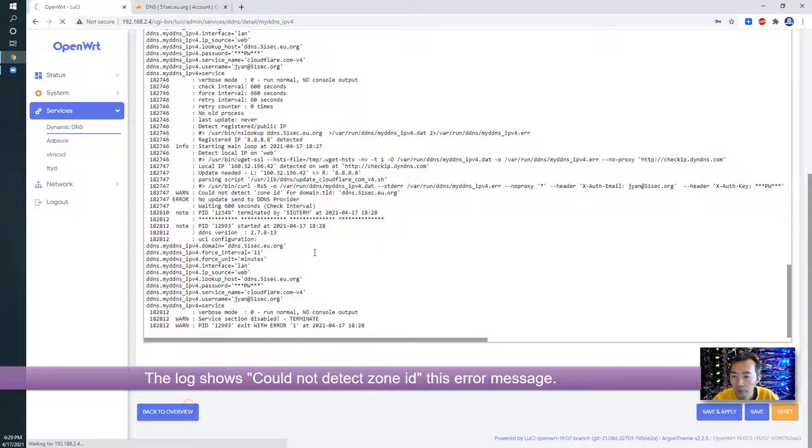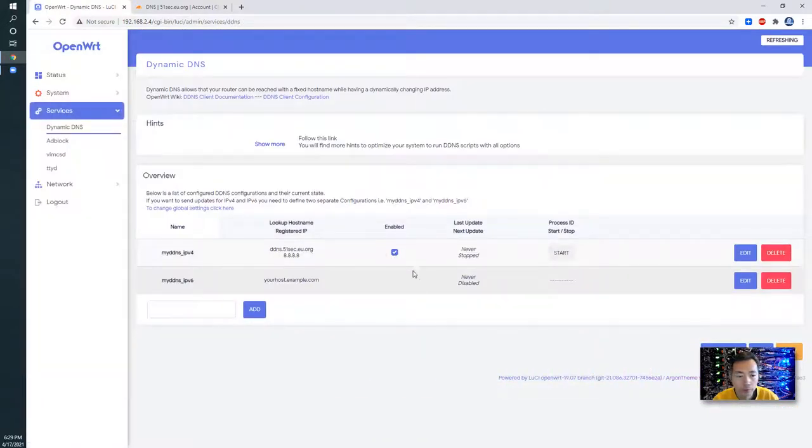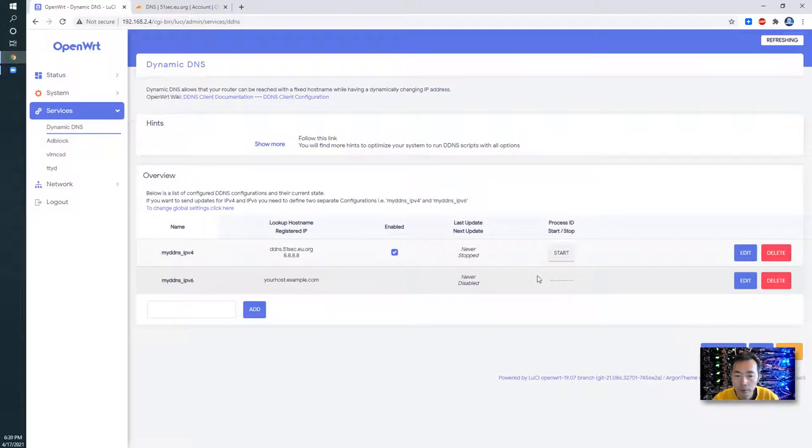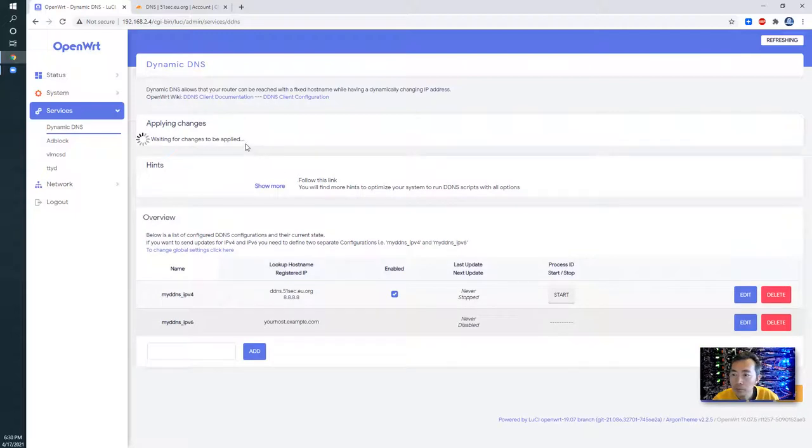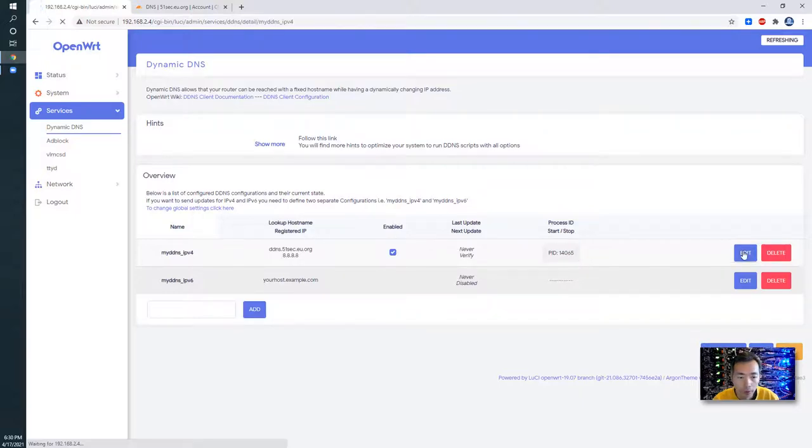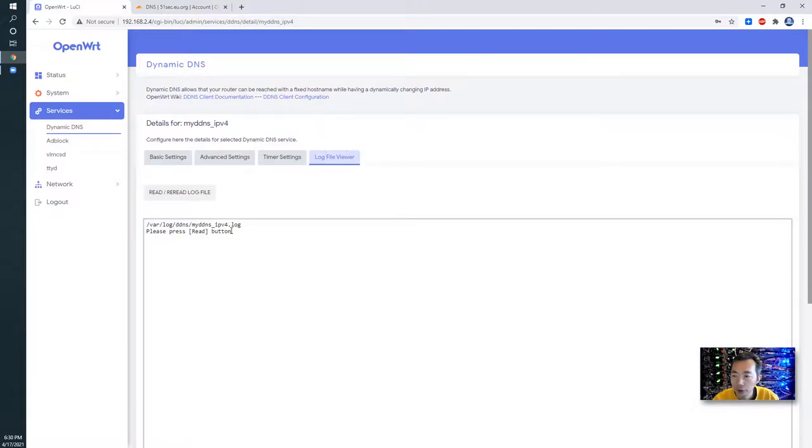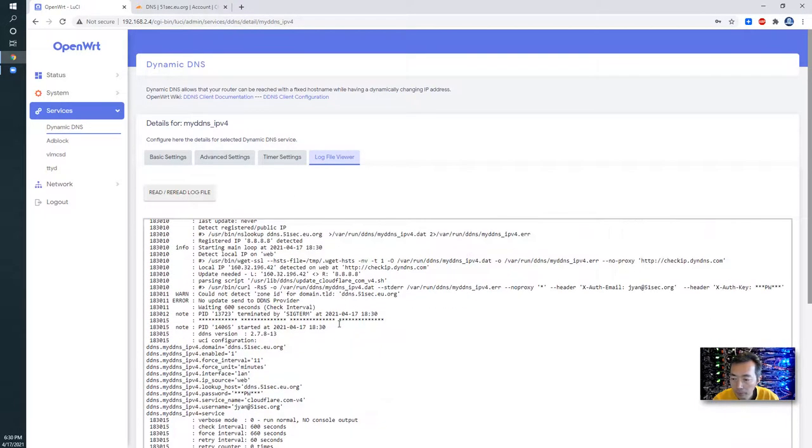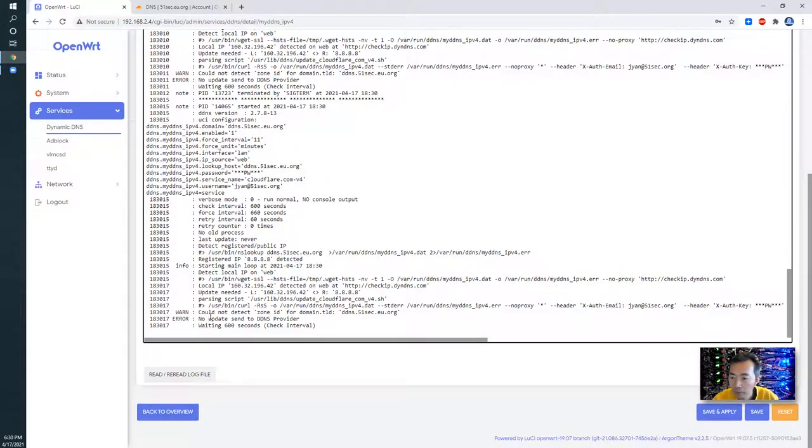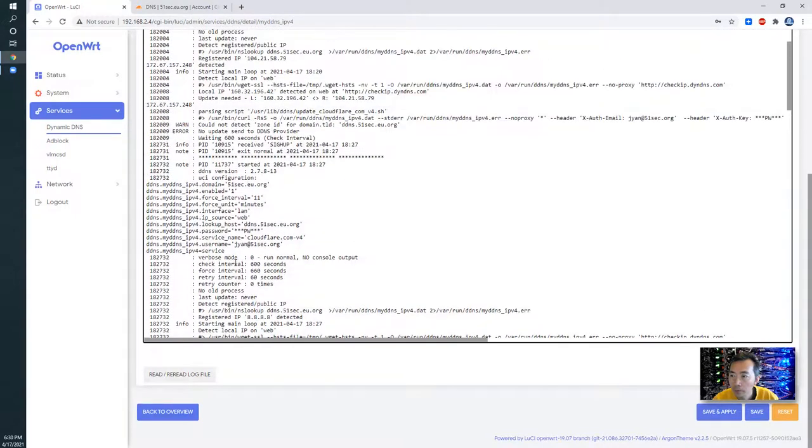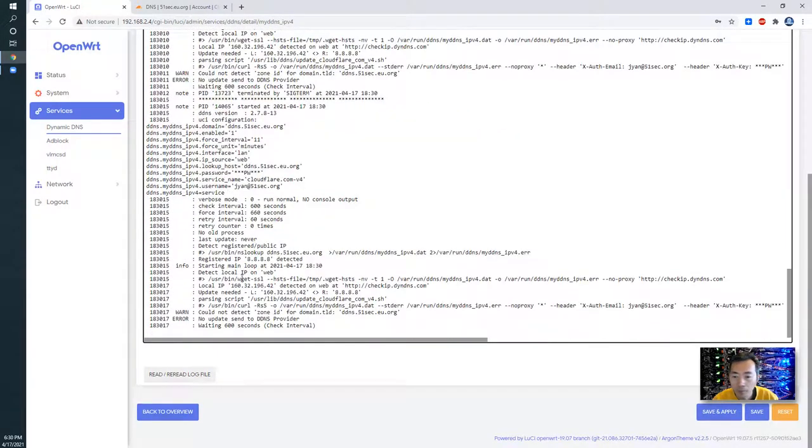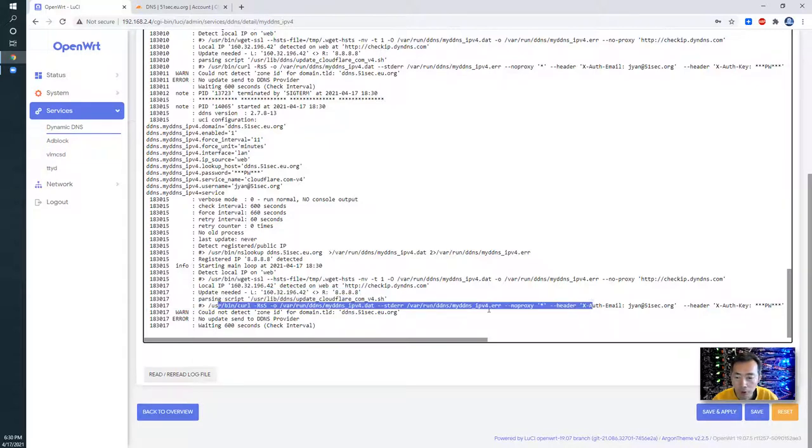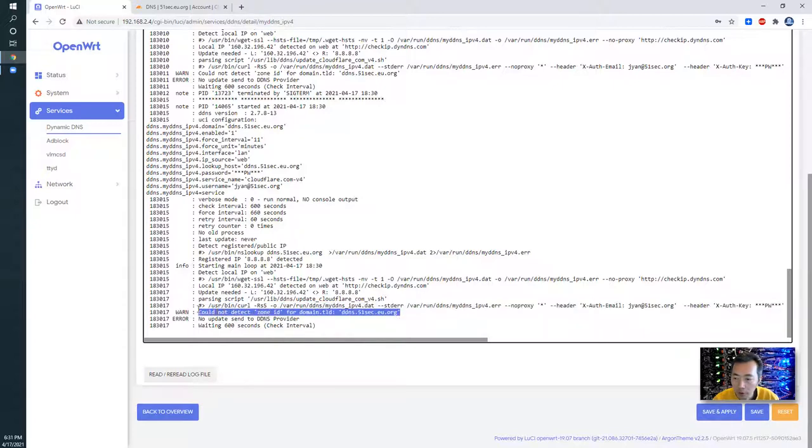Back to overview to start. We should have a process ID here. Once we have process ID then we can go back to logs to check the settings. So update needed, but the script which is running to update DNS record isn't working. They couldn't detect zone ID for domain.tld.